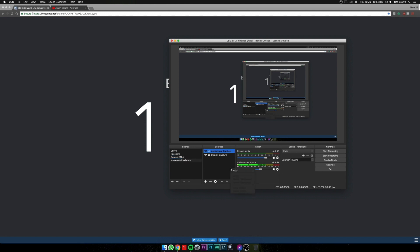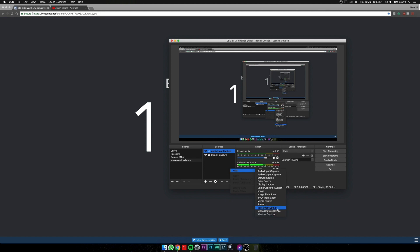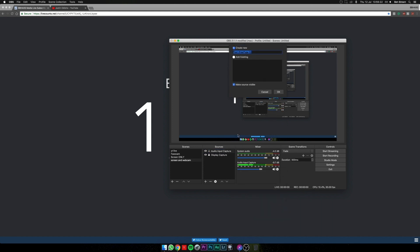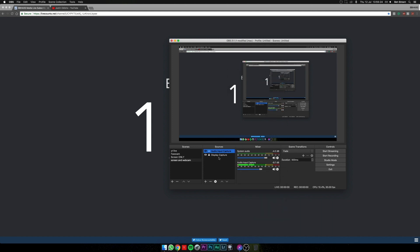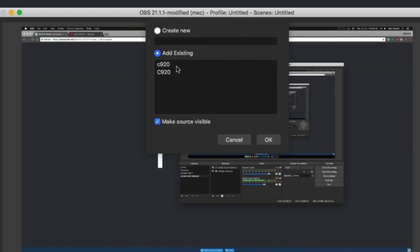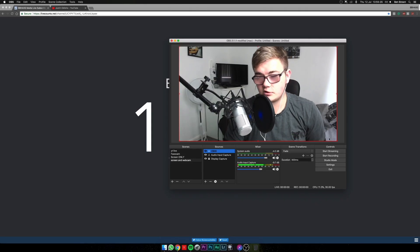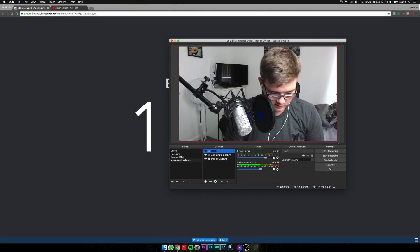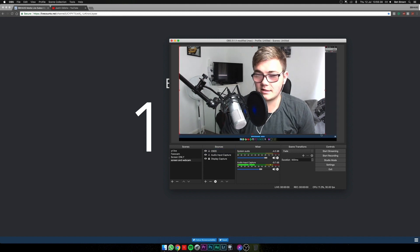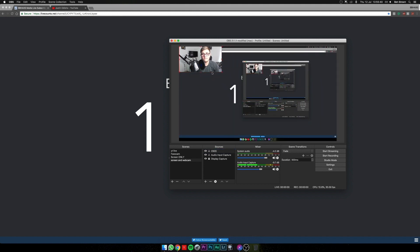Now, if you want to do it in a Screen and Webcam layout, right-click, Add, then Add Video Capture Device. So then obviously because that fills up the whole screen and you don't want it to fill up the whole screen, you can press Command and drag it down.